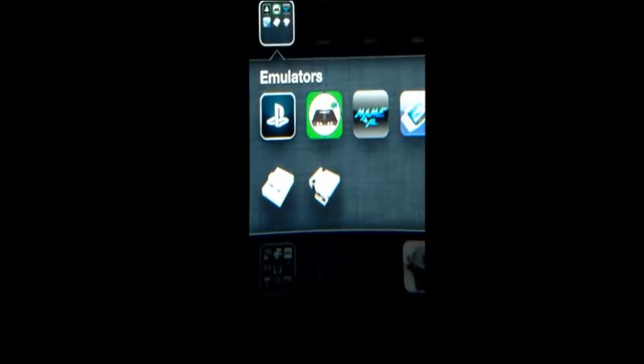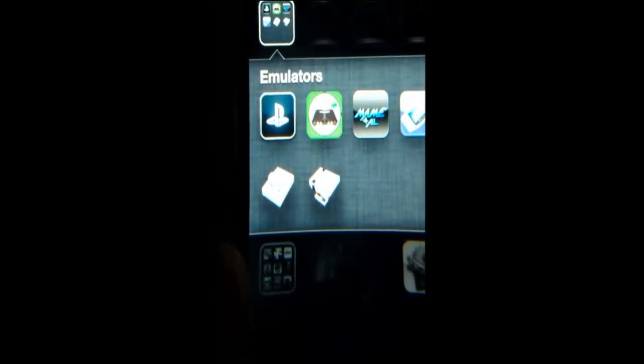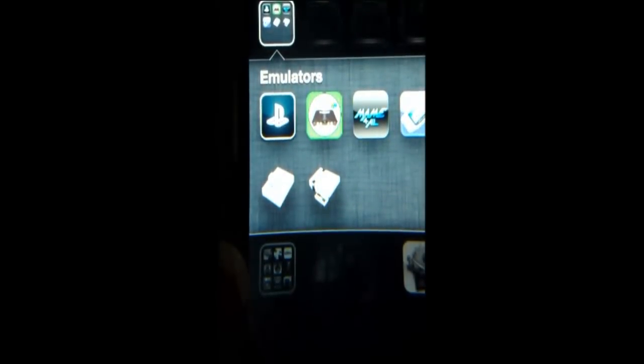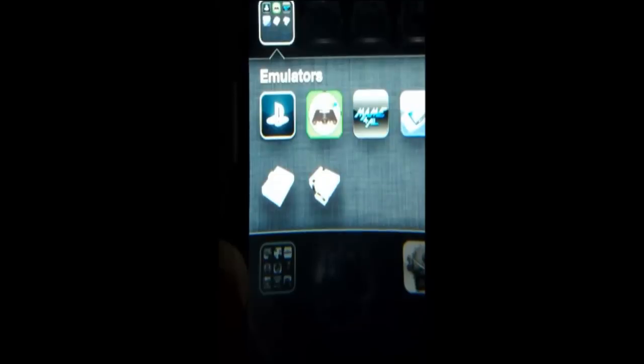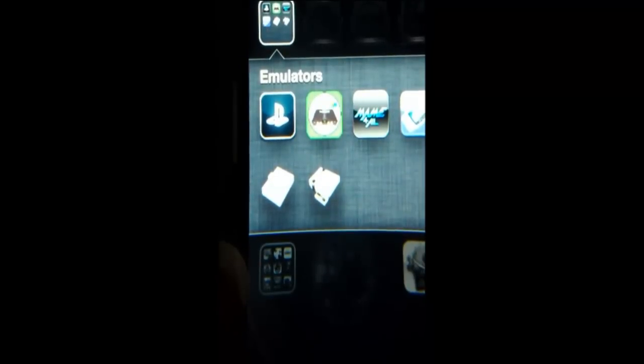Oh, and by the way, to get the PSX for all emulator, all you have to do is get the sinful iPhone repo. It's going to be in the description again. Just type in PSX for all and download it. There you go. Alright guys, let's go to the computer.